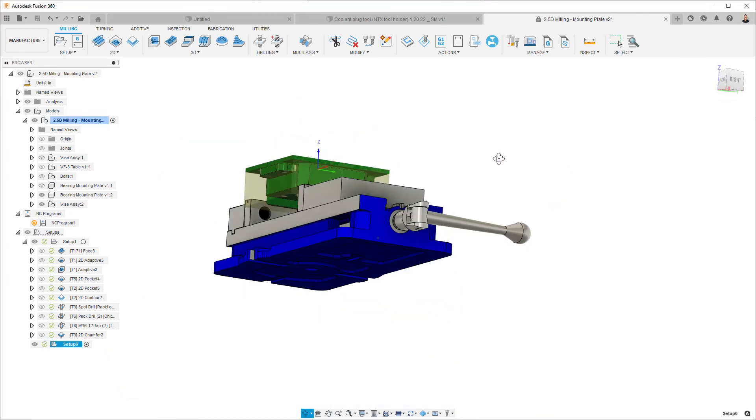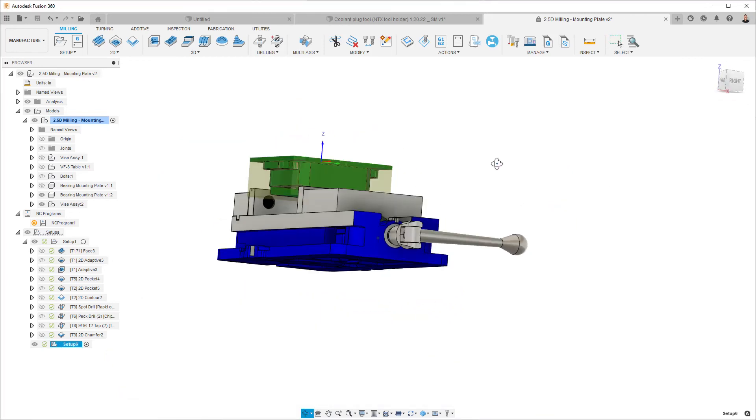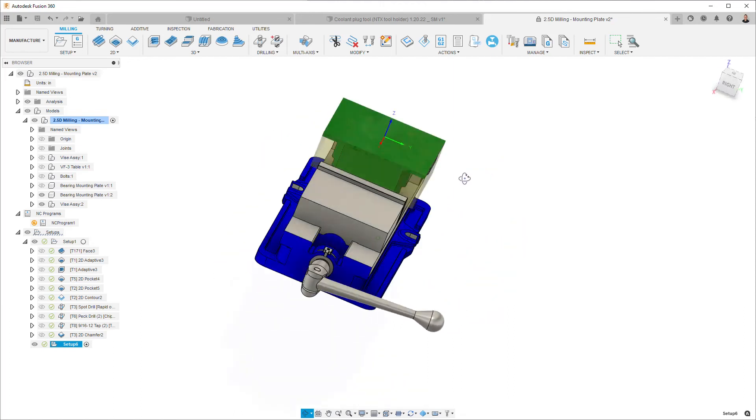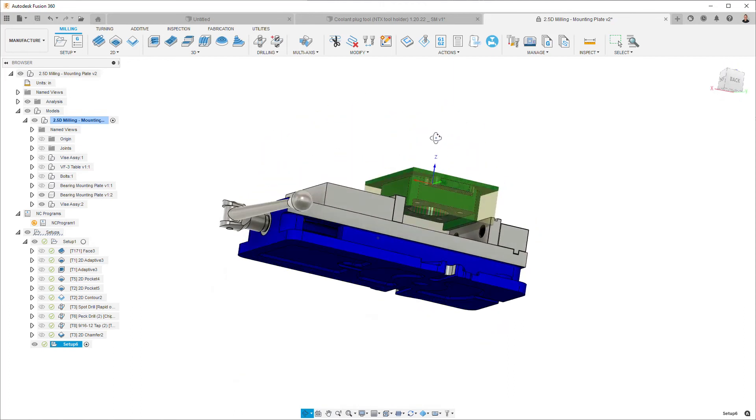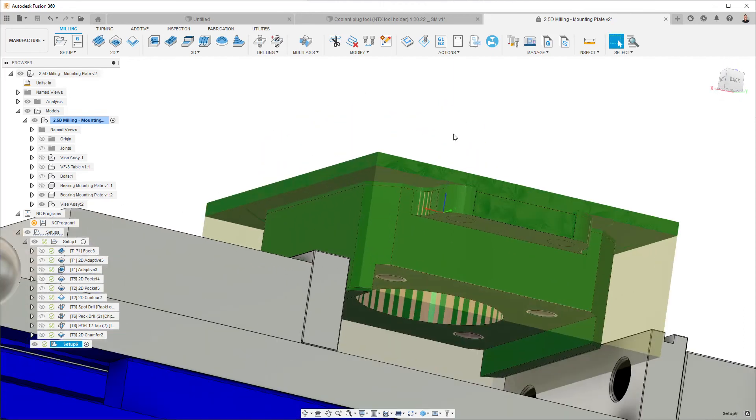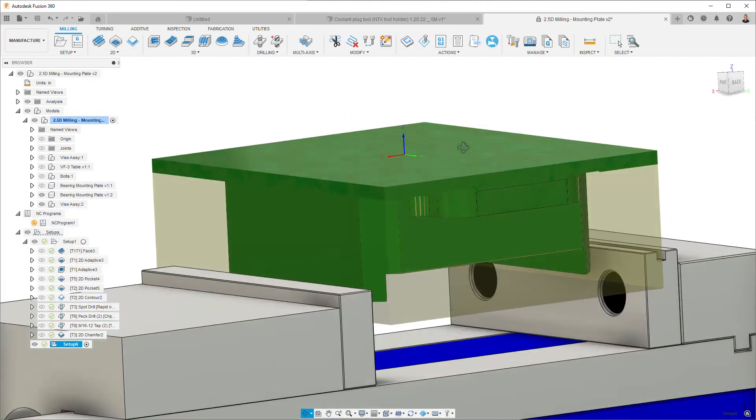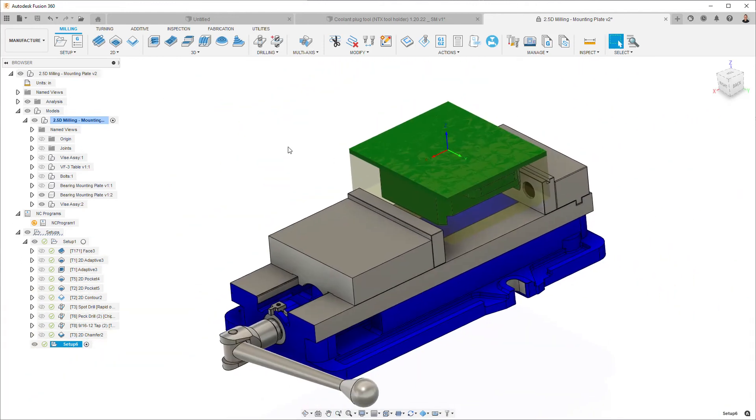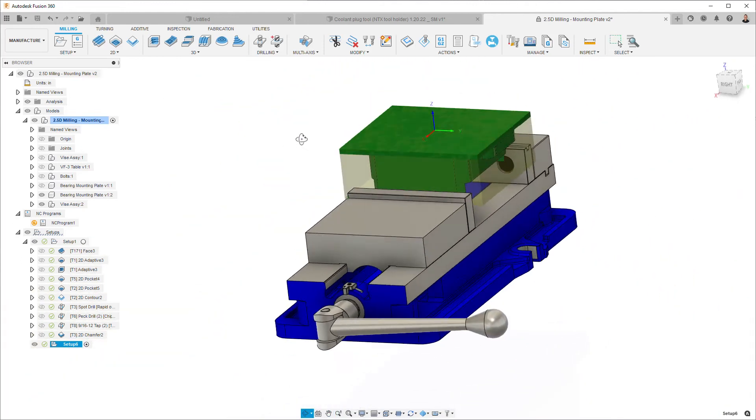And now straight away, you can see that the stock has flipped over and is in exactly the correct position relative to the second instance of my component, and I can go ahead and continue programming.